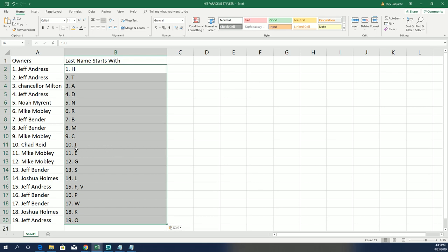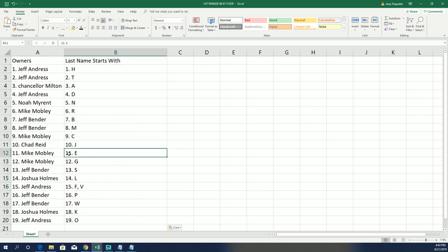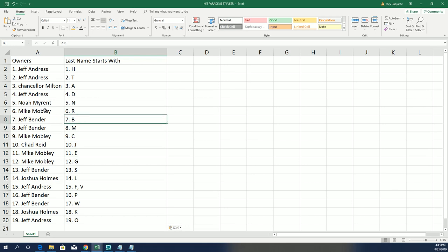And Chad R has J for Jordan. Mike M has E for Ewing. And there's Bullens for Jeff B. Barkley for Jeff B. And Drexler for Jeff A.